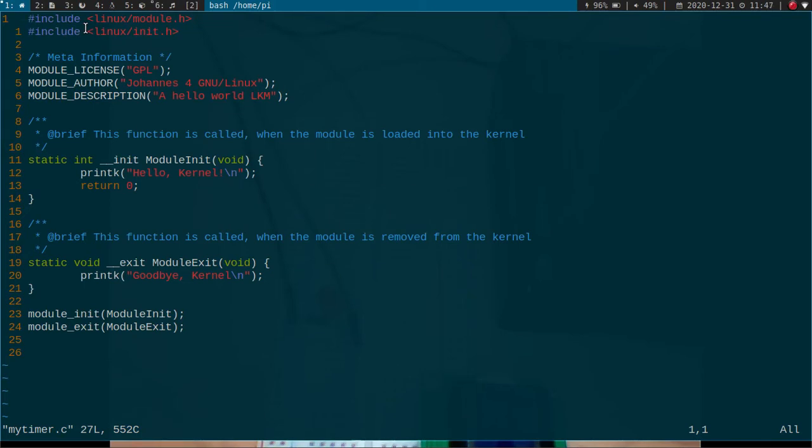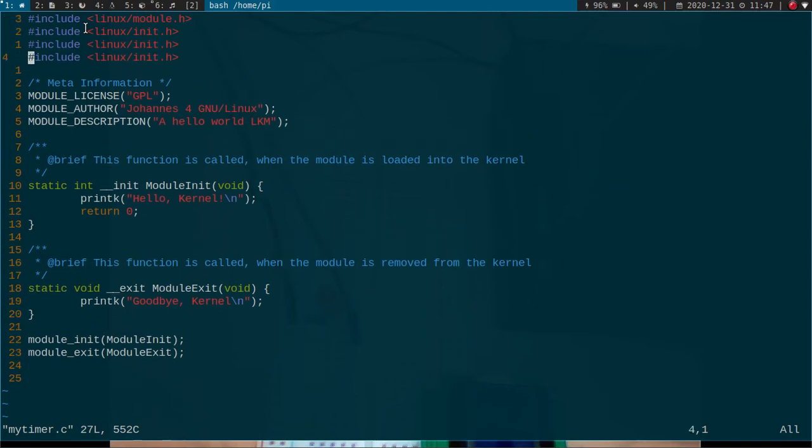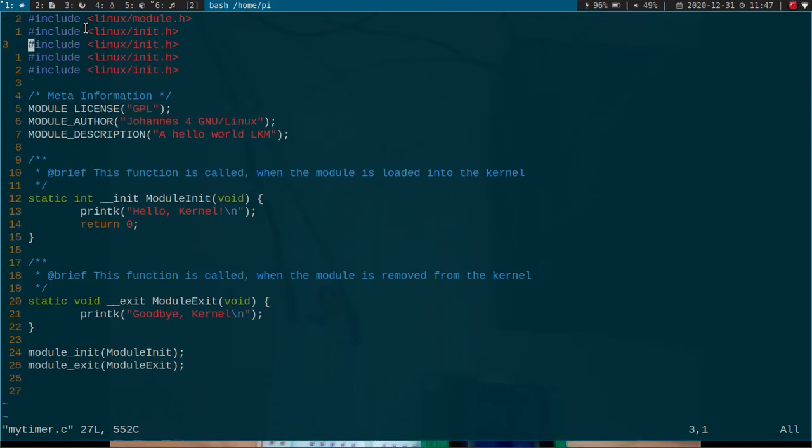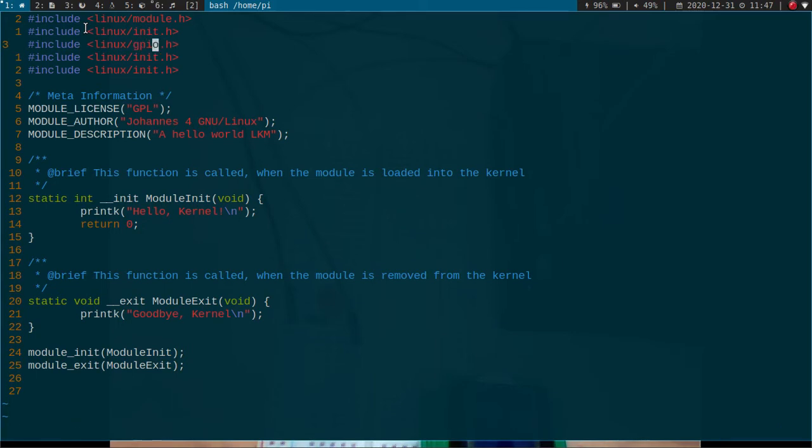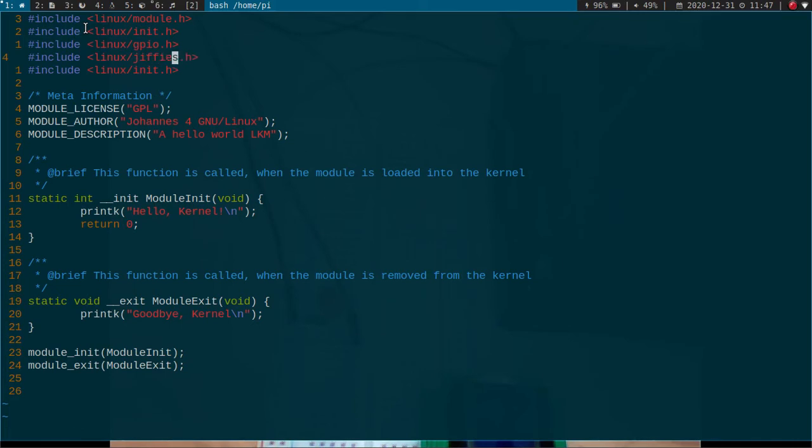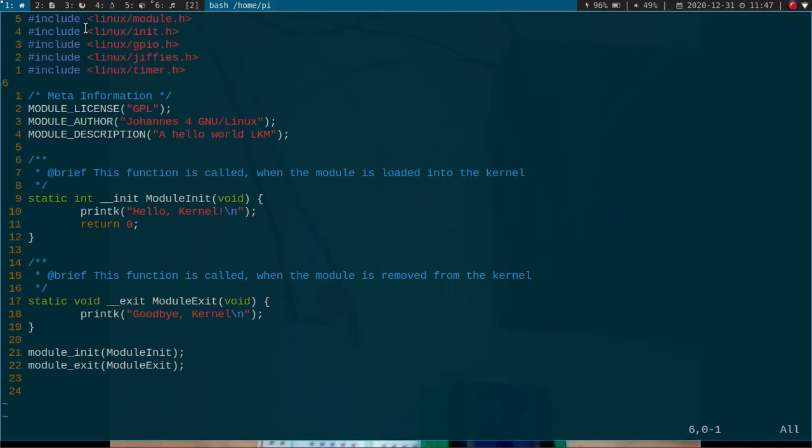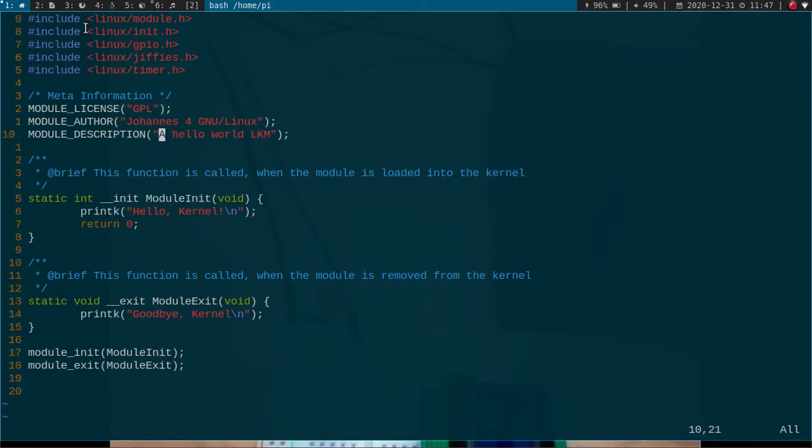So here we need to add some includes. Because we want to toggle the GPIO I have to include GPIO. I will need gfees.h and I will need timer.h. Let me just change the description.